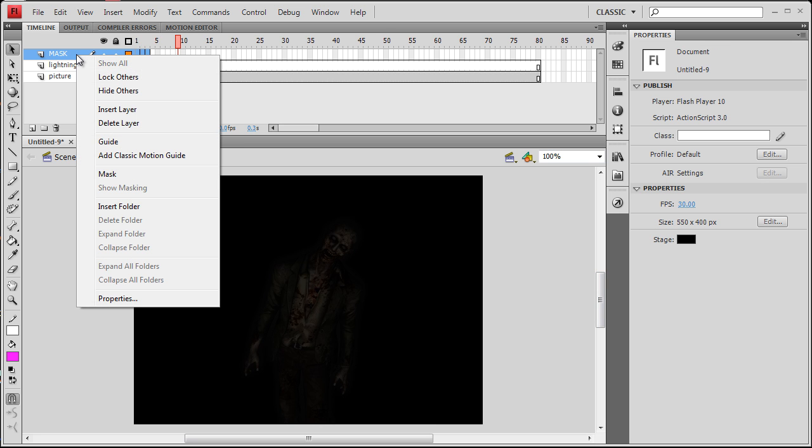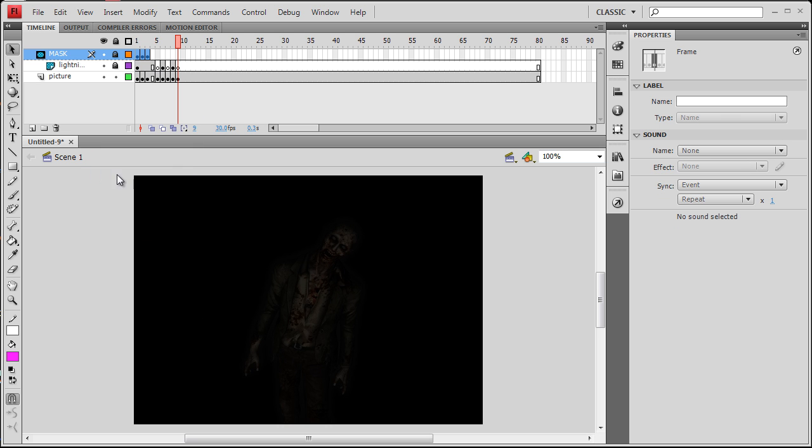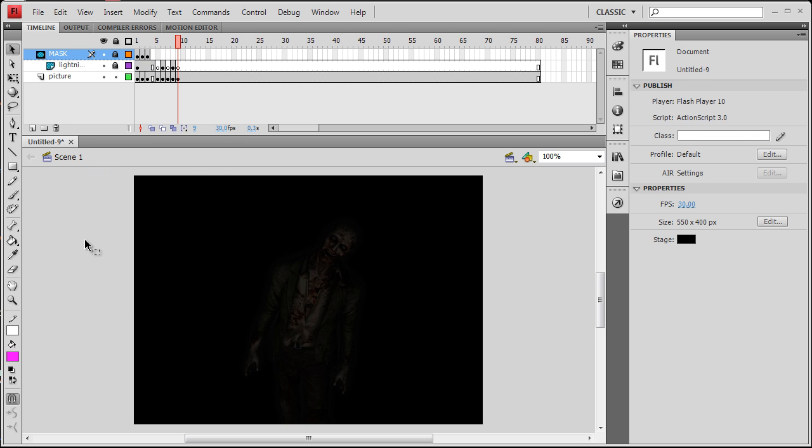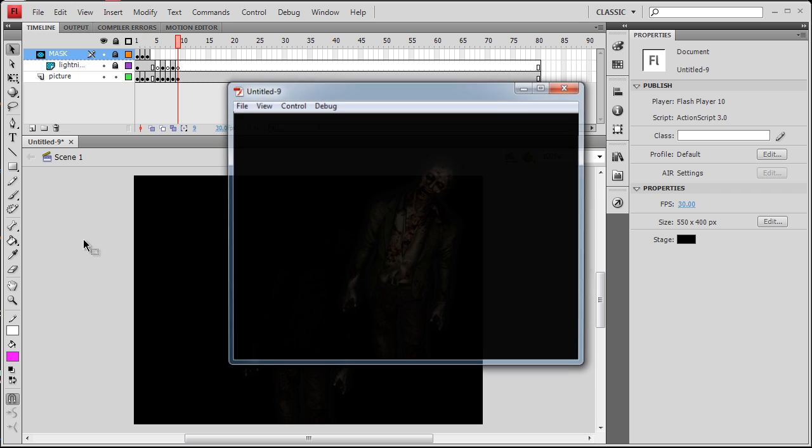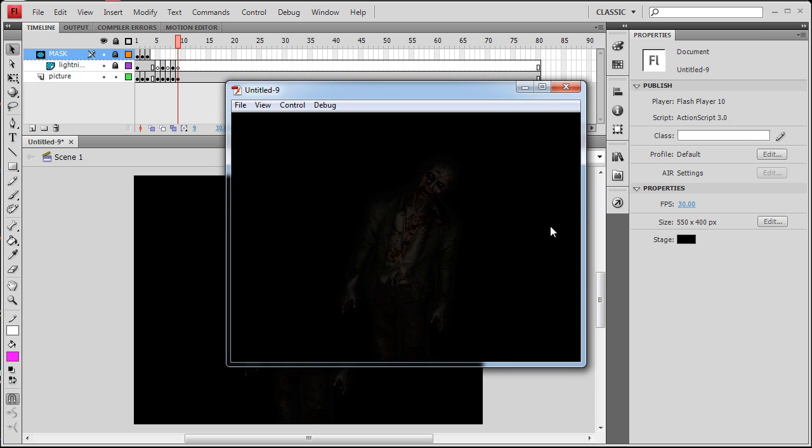Now right-click the mask layer and select mask. Now press Ctrl+Enter and run your file. And that's what you have: a zombie standing in the dark and a lightning strike brightening him up.